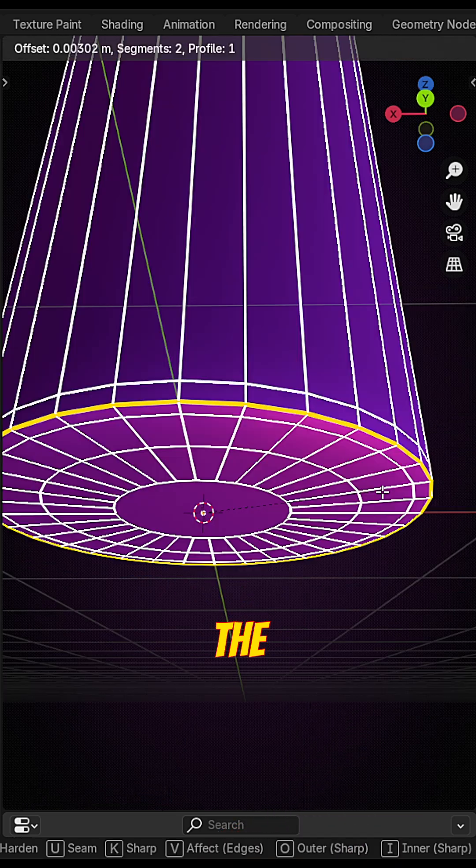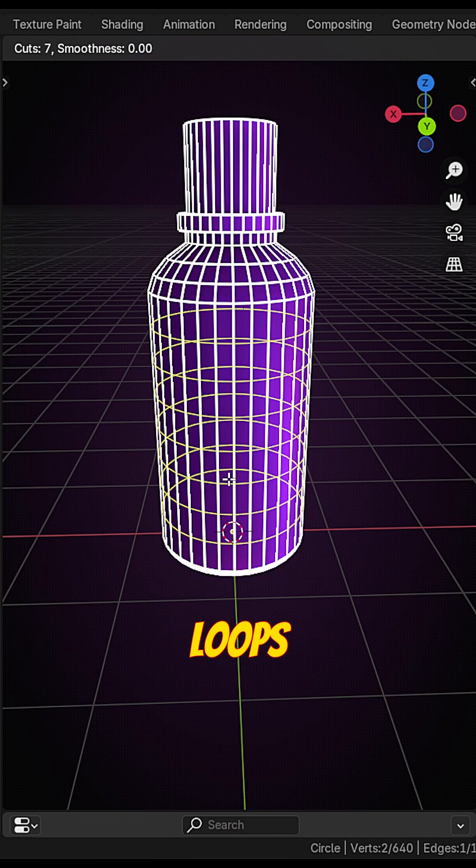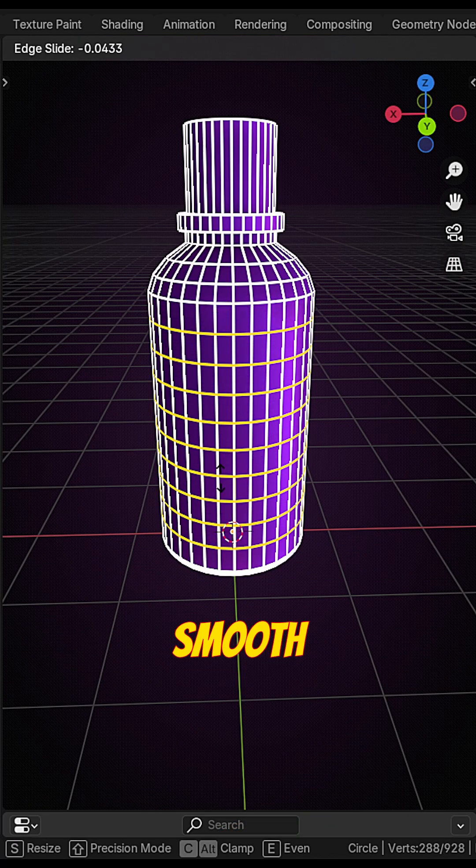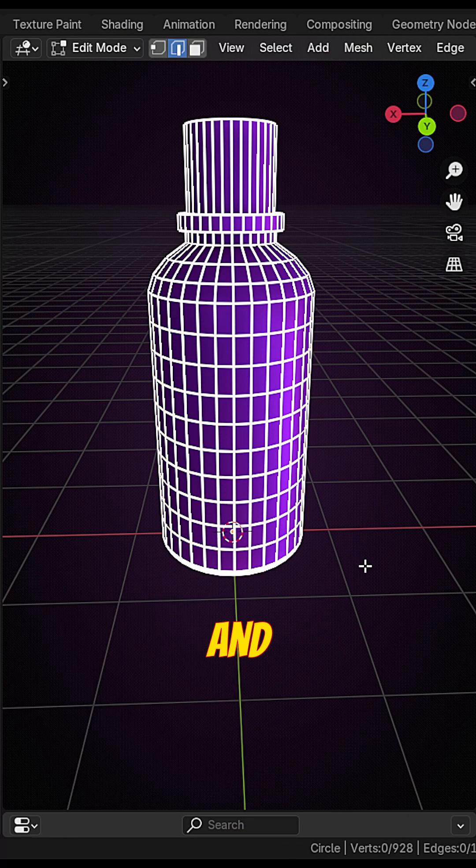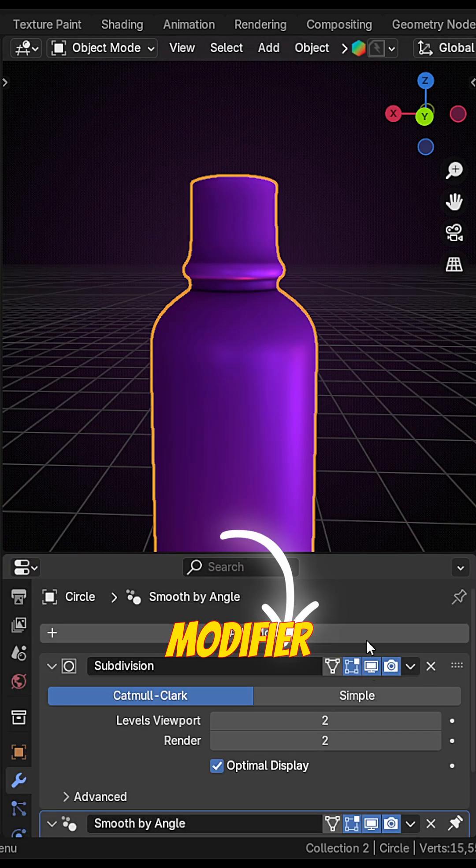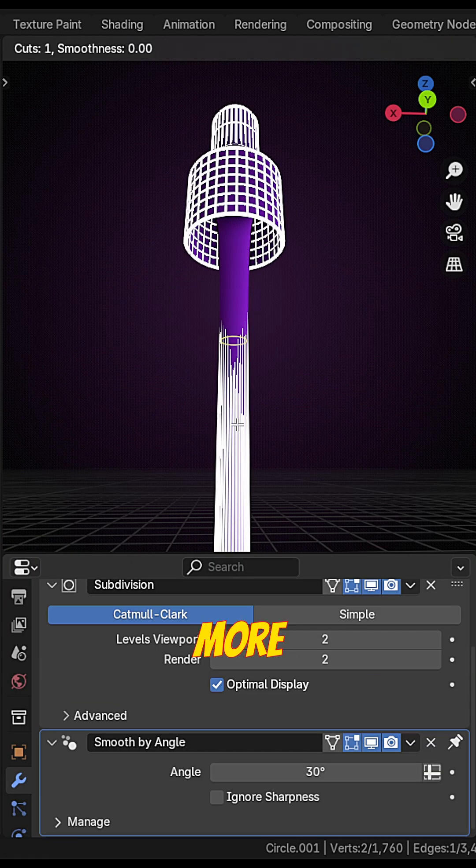Once done then bevel the sharp edges. Add support loops. Tighten up the edge for smooth transitions and mesh. Add subdivision modifier to the model. Add more support loop if needed.